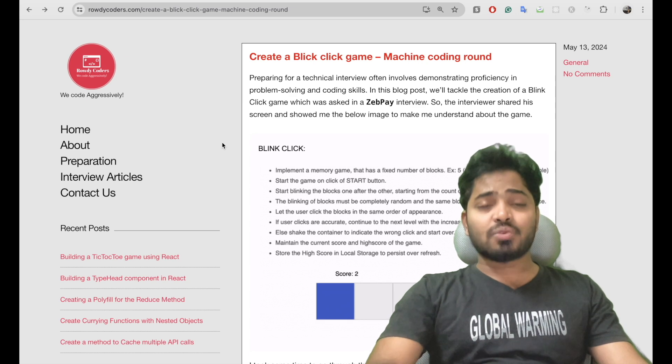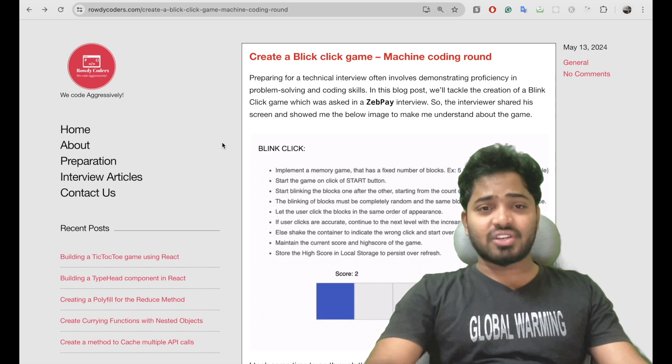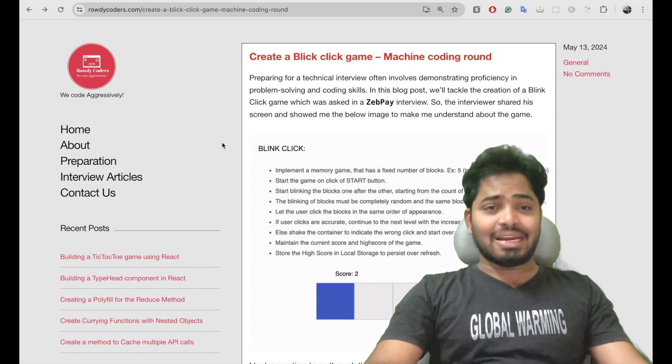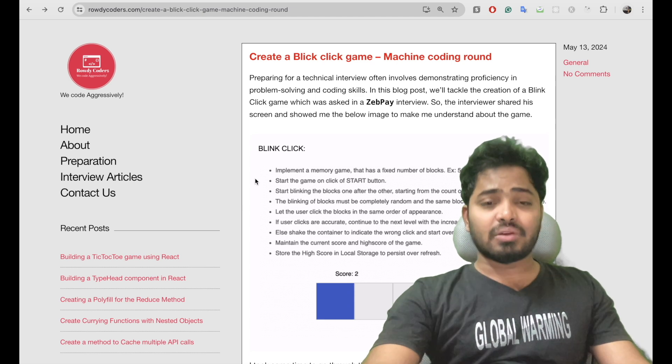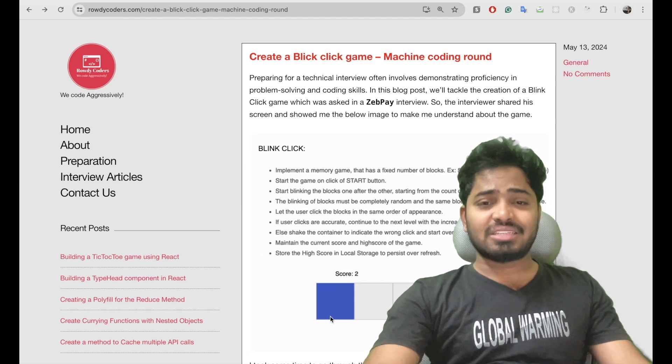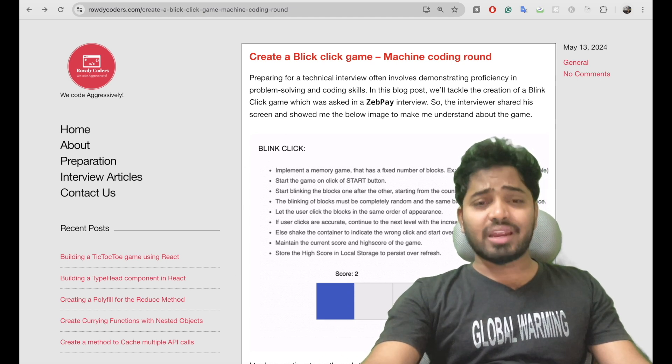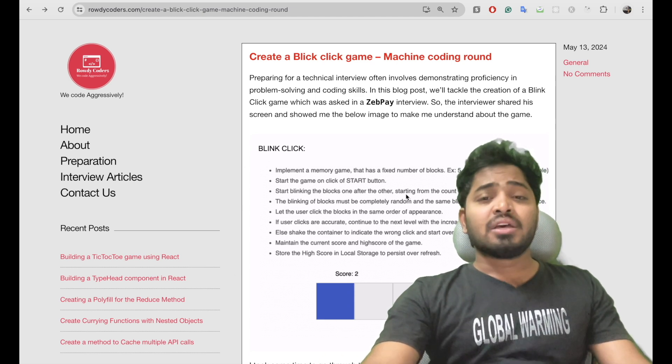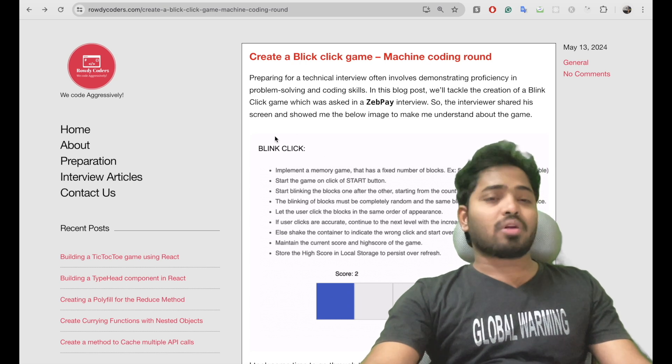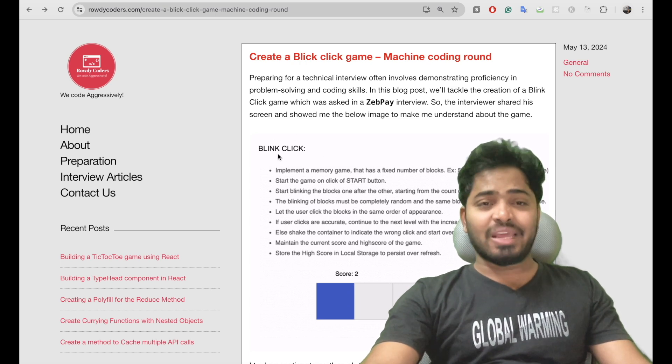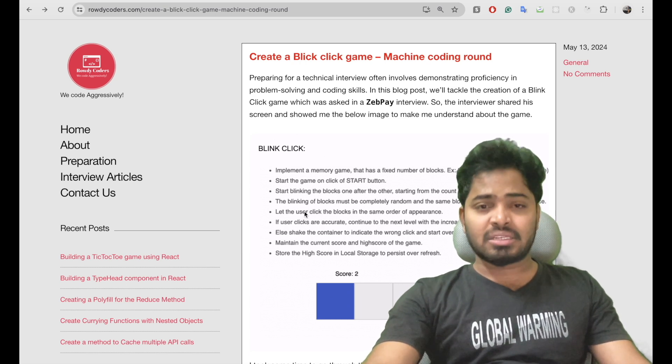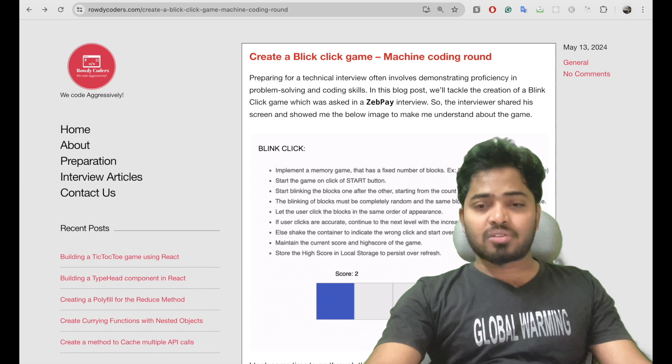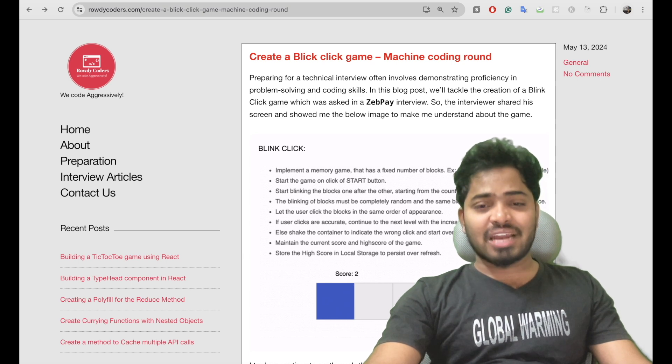The first question was on ReactJS and the interviewer asked me to create a block click game where he shared me this particular image and asked me to create this game. Let's understand what this block click game is. We need to create a number of boxes and a start button.